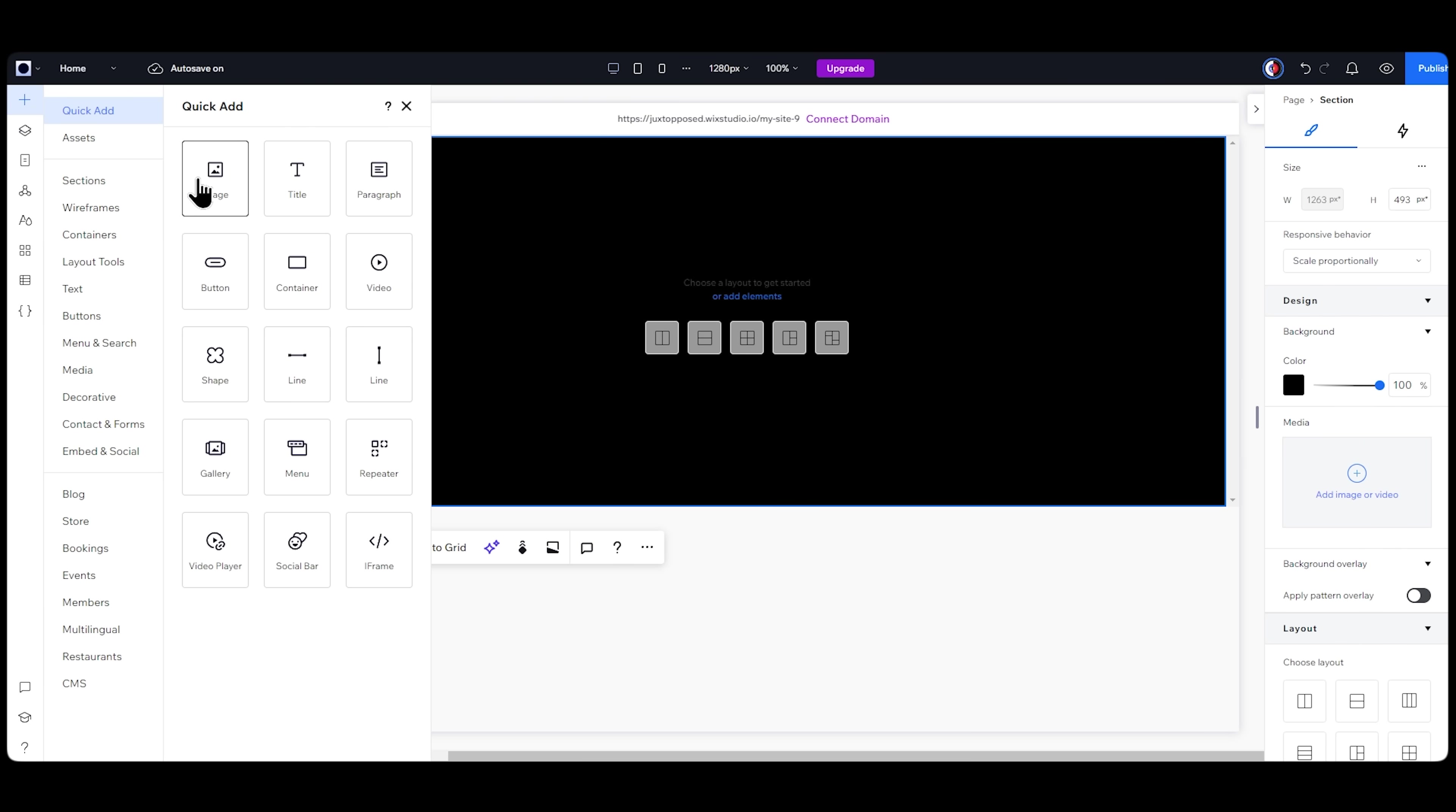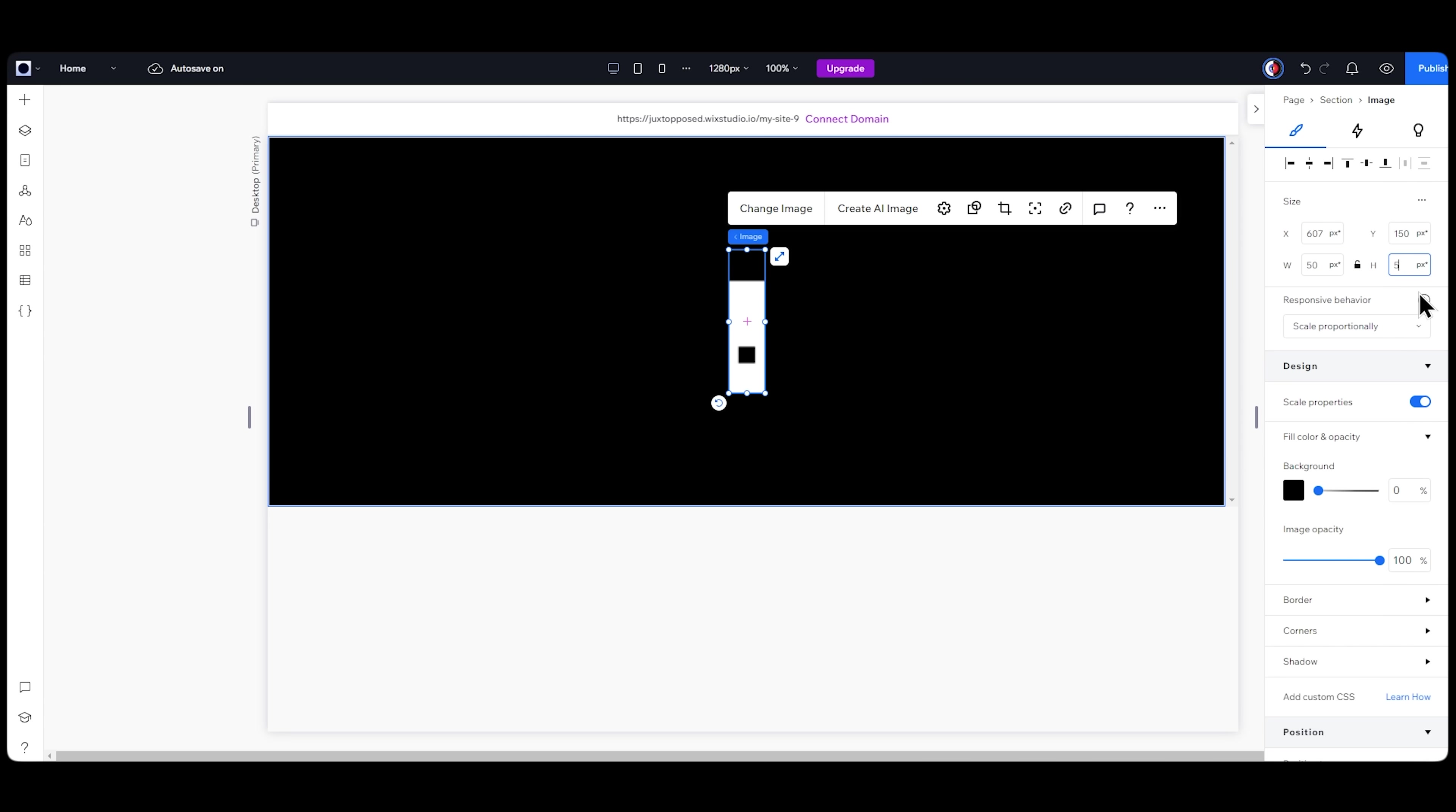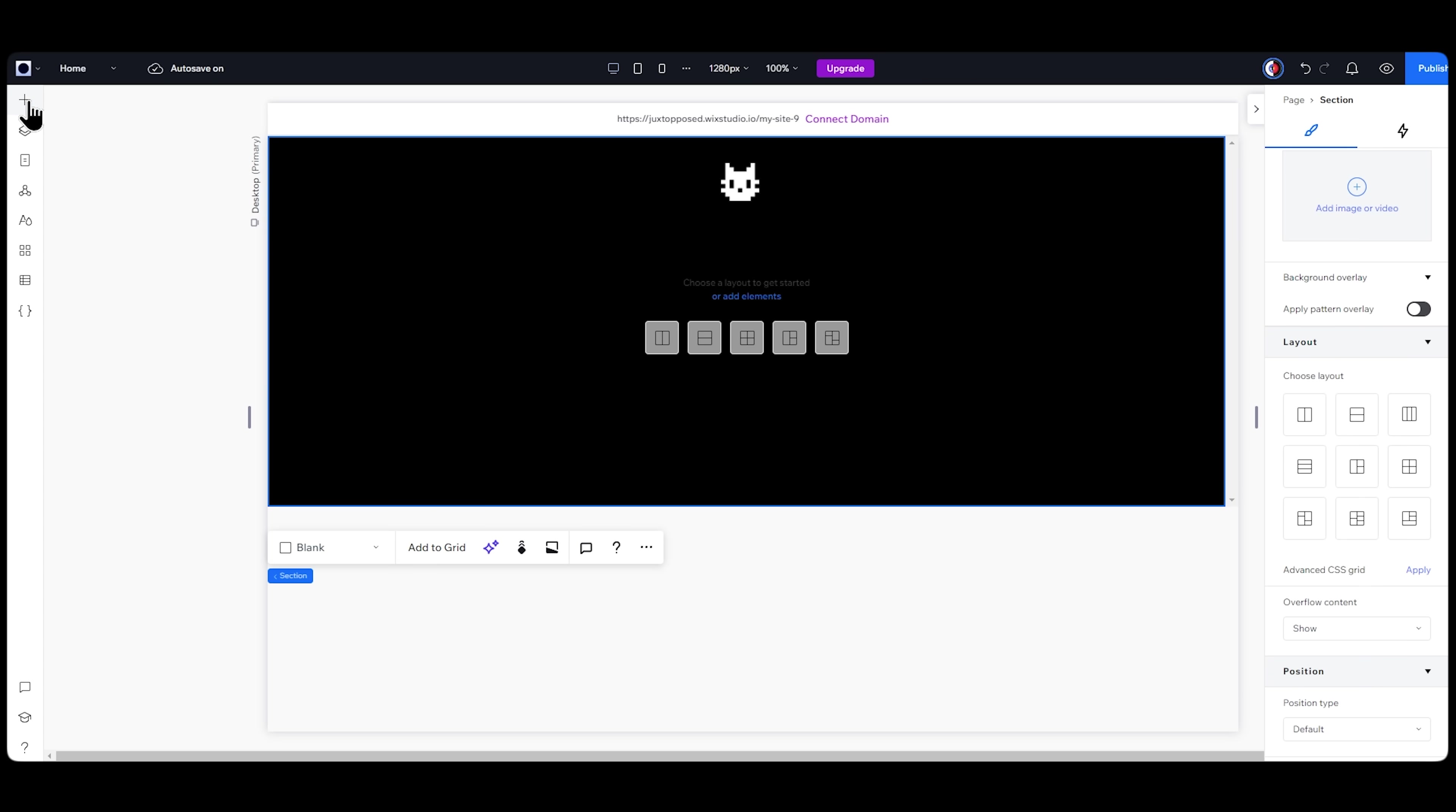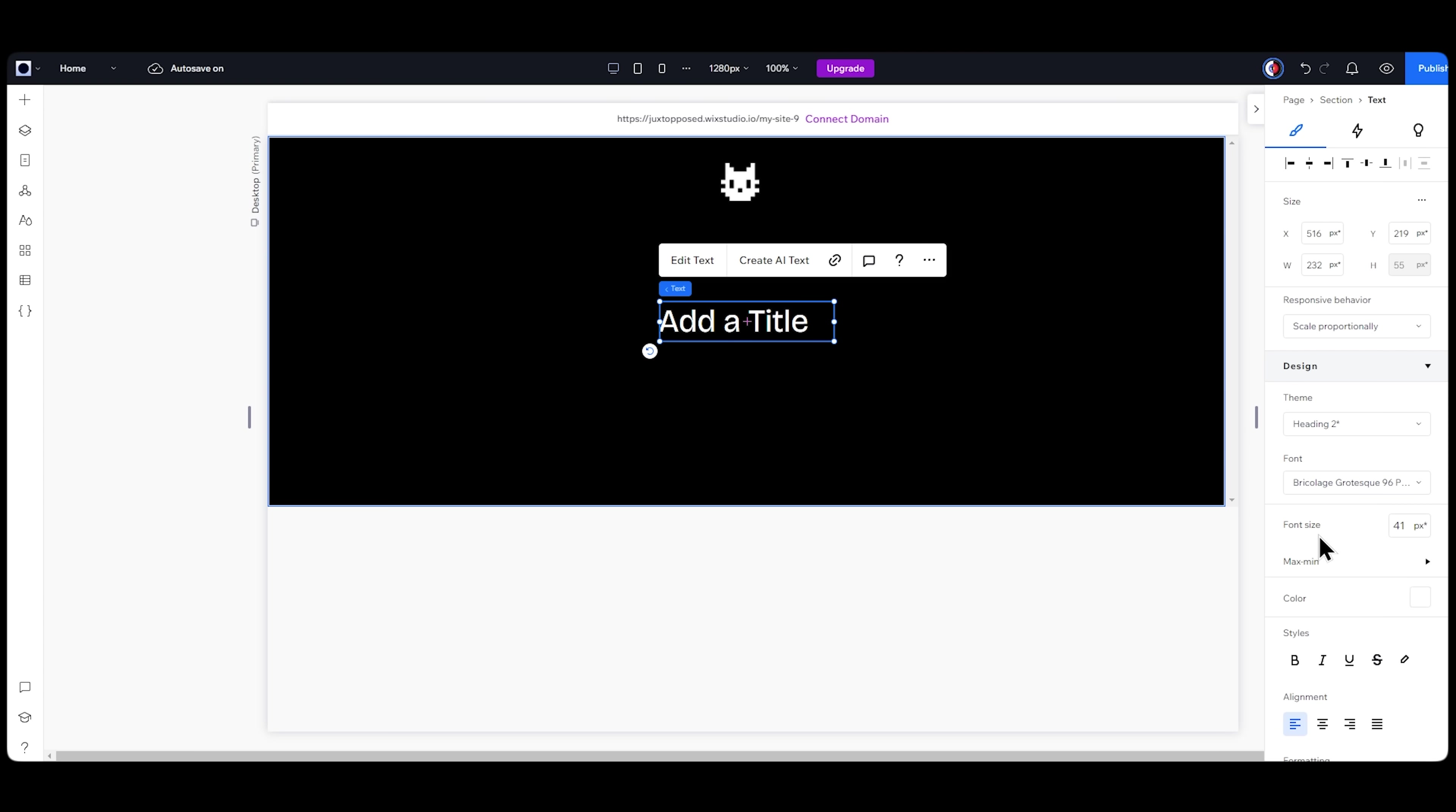From the left sidebar I'll add an image and replace the default image with my logo from my library. Change the sizing to 50 pixels by 50 pixels and place it right here on the top of the page. Then from the right sidebar I'll find the position and pin it to the page. Next I'll add the text and change the color to white. I'll upload my font, which is Bricolage Grotesque.